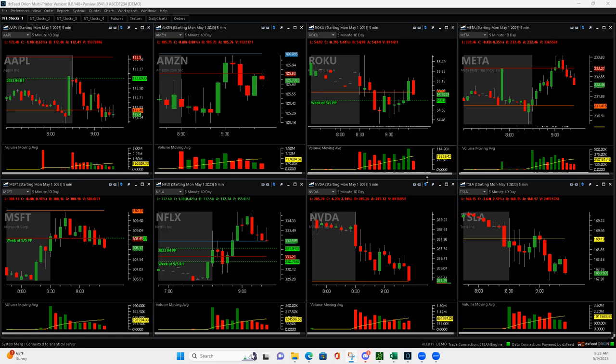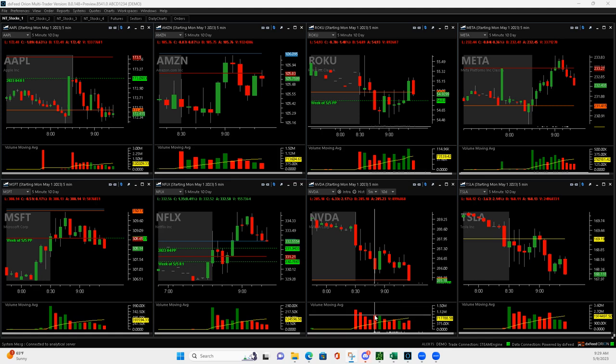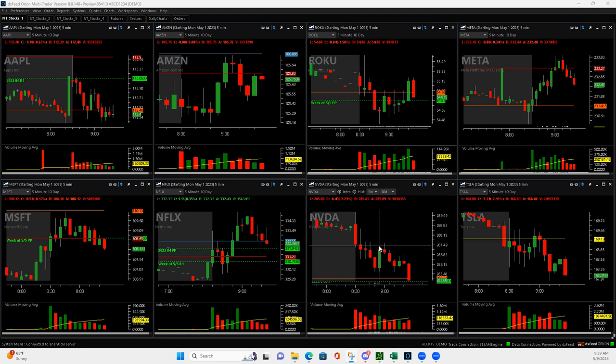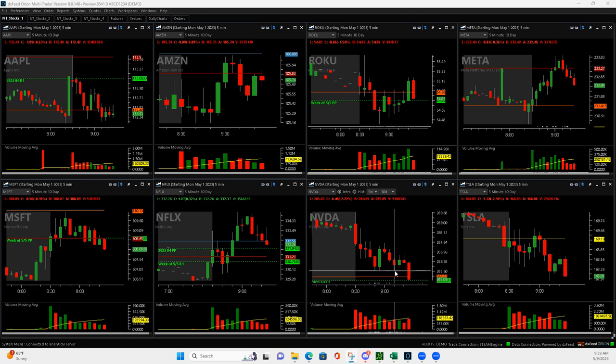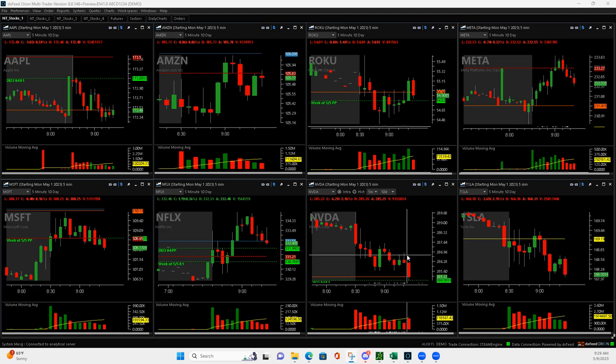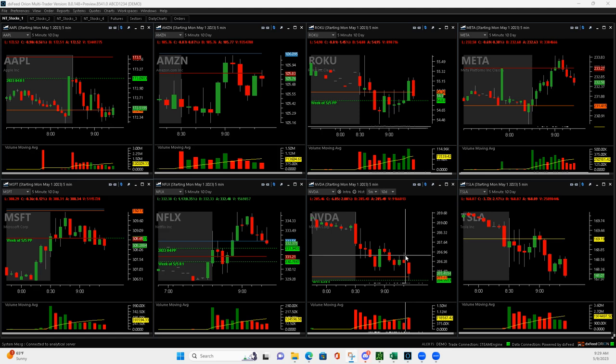And then NVIDIA. So NVIDIA had this Mighty 90 right here. I got long right here. On this push up, I was able to get out of half and then get out of a quarter, so I only had one contract left. Then it started to roll over, bounced. When it popped up to here, it looked like it was going to give a second green bar. I just got out right here with my last contract, and then it rolled over. You can see that was a good out. Kept me with a nice winner, plus $255,000, because it has since rolled over.